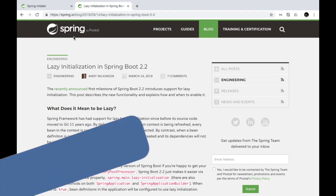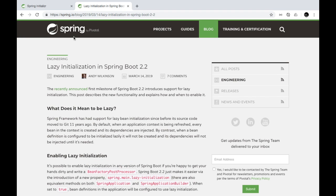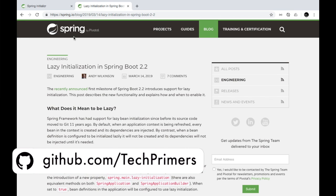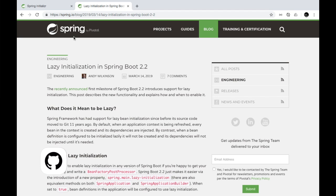Let's look at how we can use this particular configuration in order to make our startup time for a Spring Boot application faster, and also we will see the downside of enabling this configuration, and the different ways you can have lazy initialization for a specific bean as a part of this video.